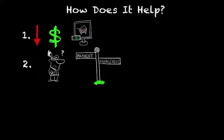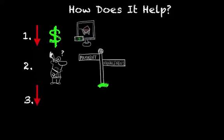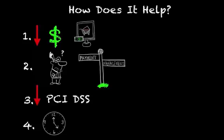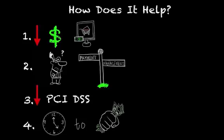Number three, it helps reduce scope and financial burden of achieving PCI DSS compliance. And number four, it accelerates time to working capital.